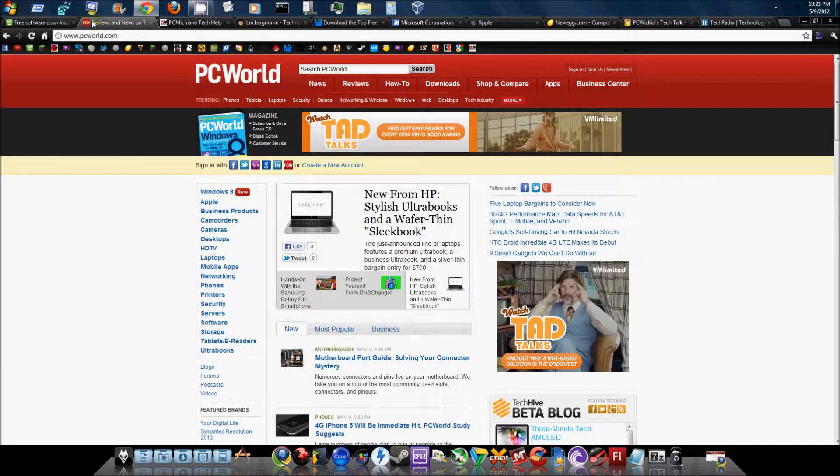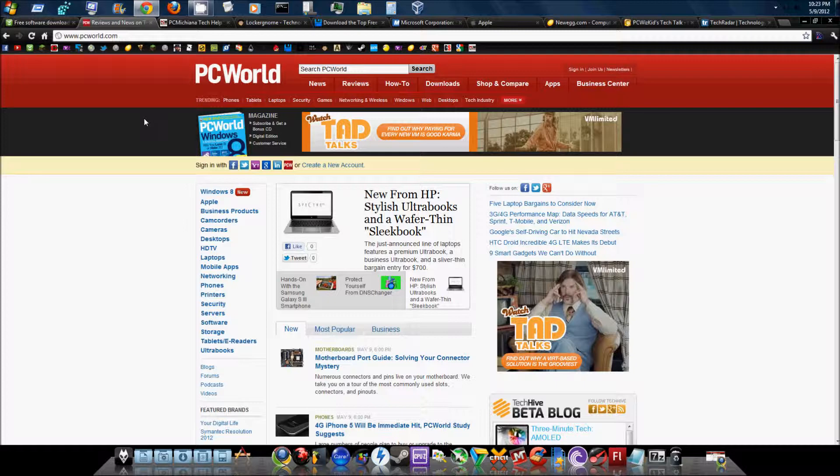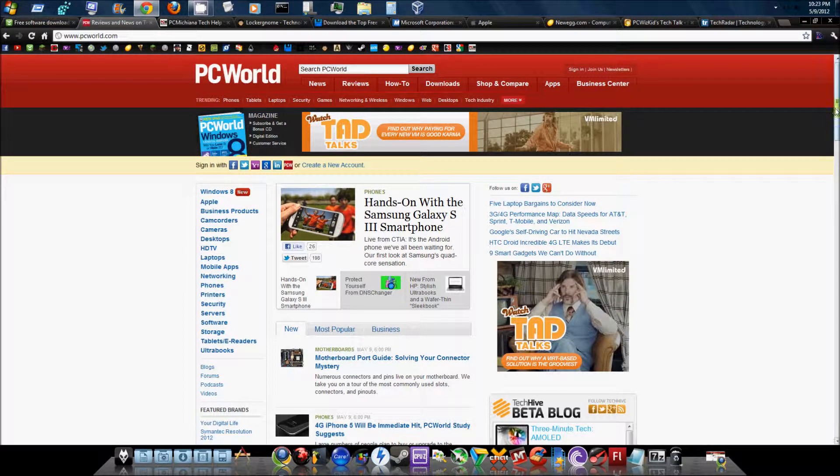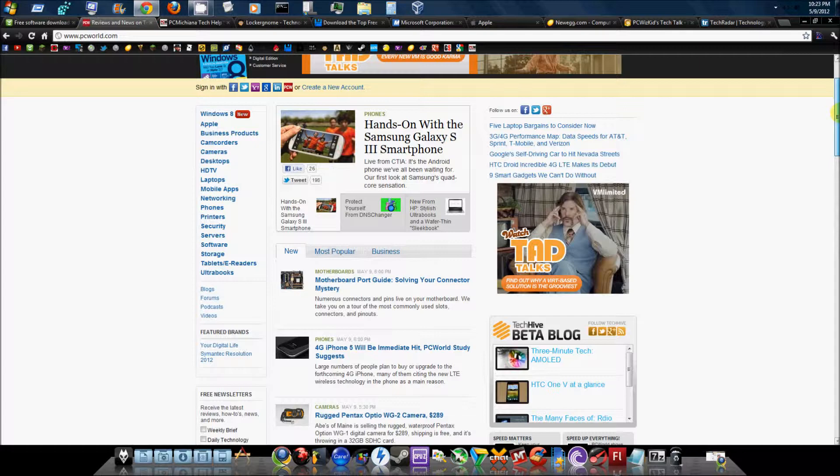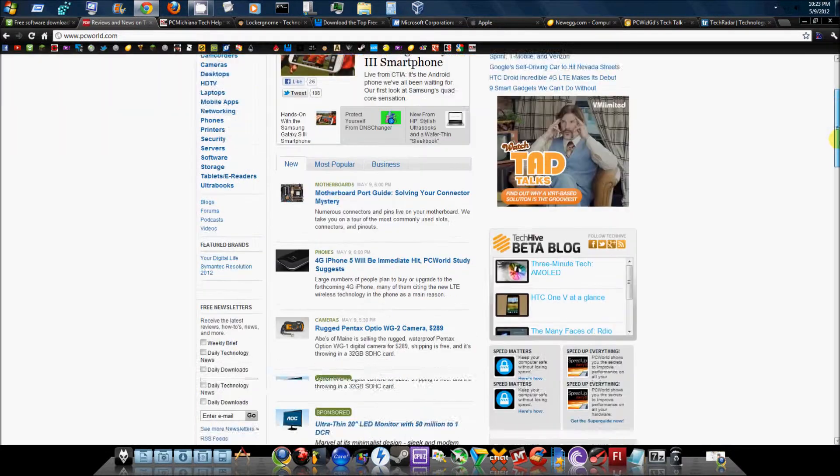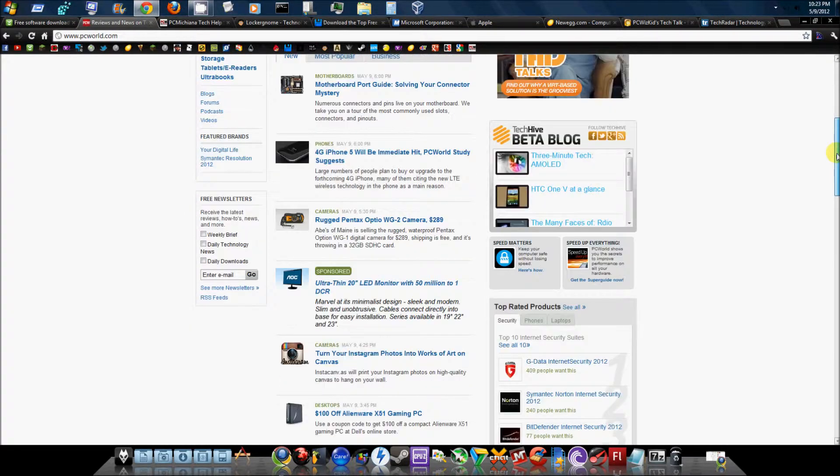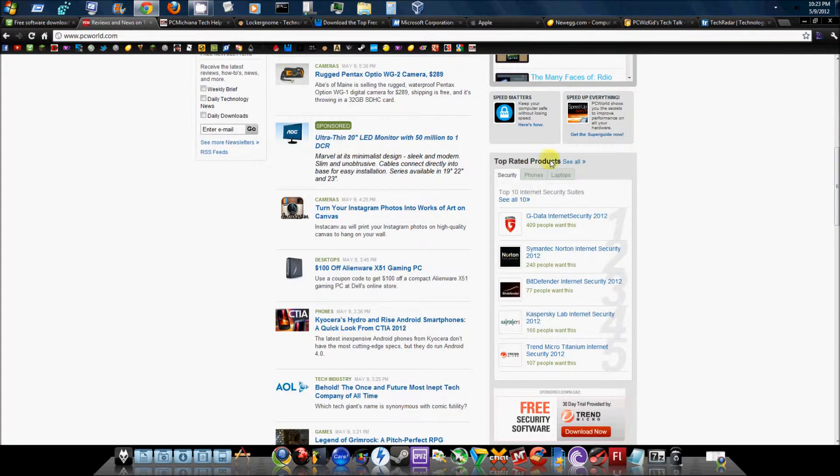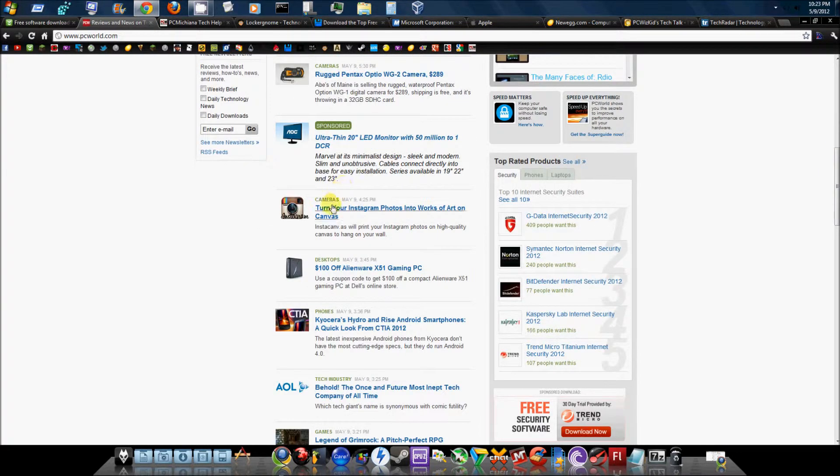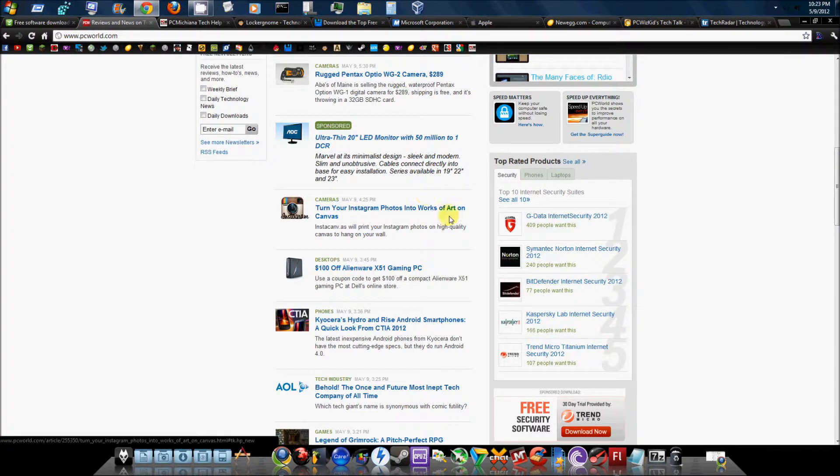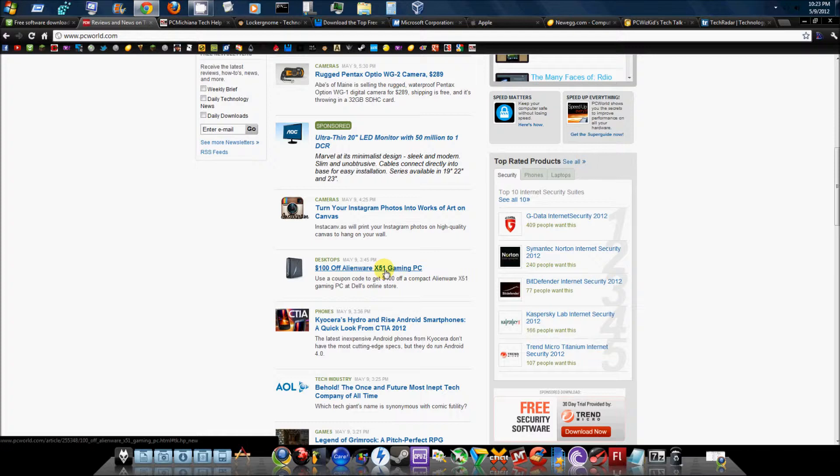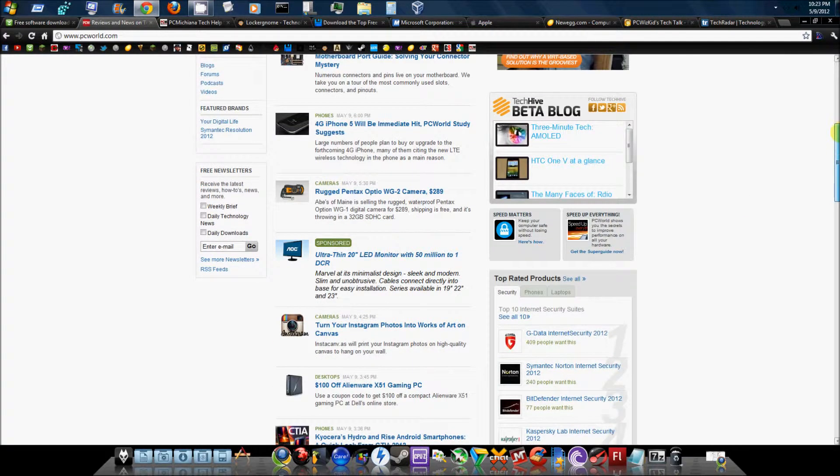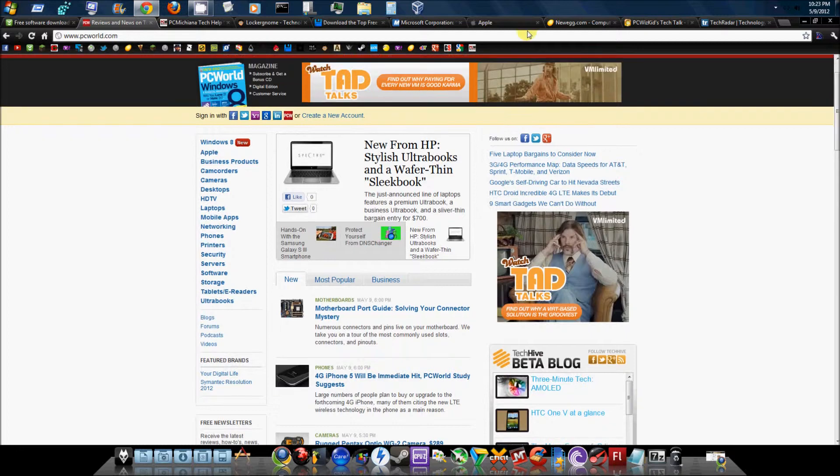Next would be PC World. PC World is pretty much just like download.com - they provide downloads for good software as well as tech news to keep you up to date on what's going on. As you can see, they have topics like turn your Instagram photos into work of art on canvas, $100 off Alienware x51 gaming PC, and so forth. Just good old tech news.